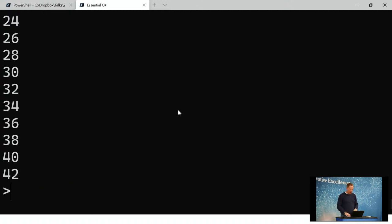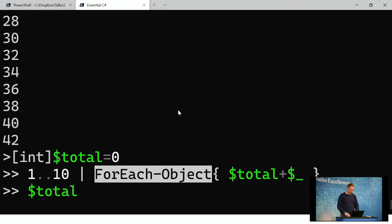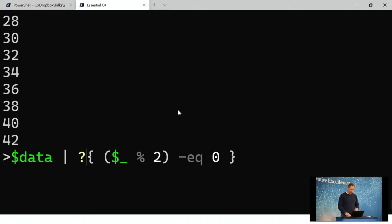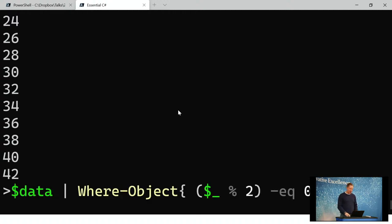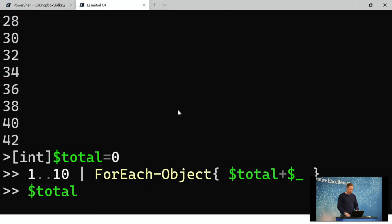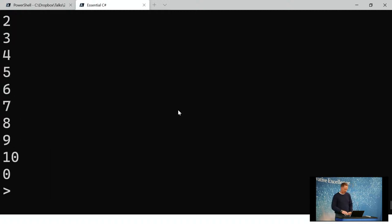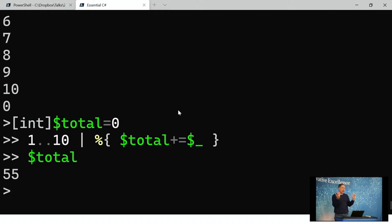On the command line, you can use abbreviations. You can abbreviate where object to just a question mark — so instead of typing where object every time, just use a question mark. Similarly, you can abbreviate for each to just a percent sign. So much shorter. You can also use select. There are shortcuts: question mark for where, percent for for each.